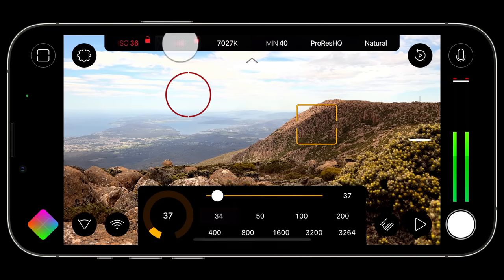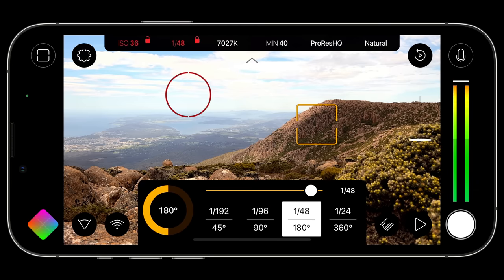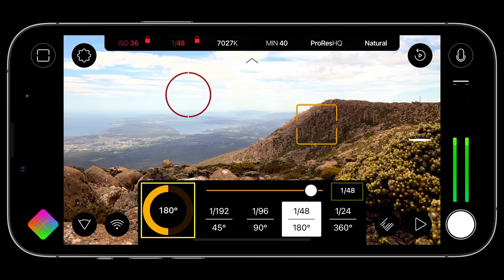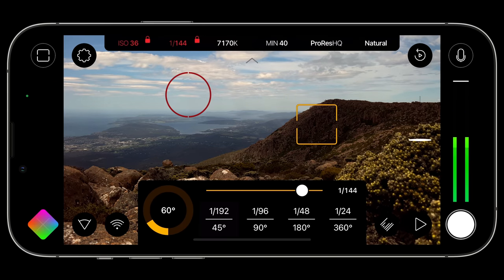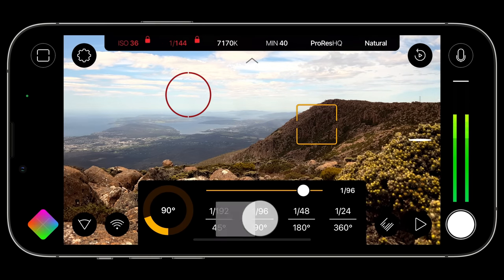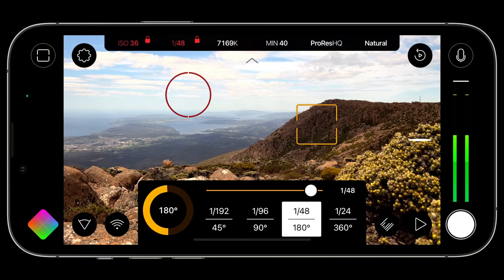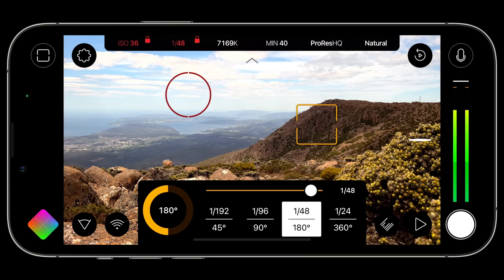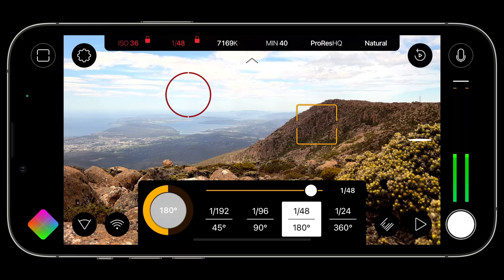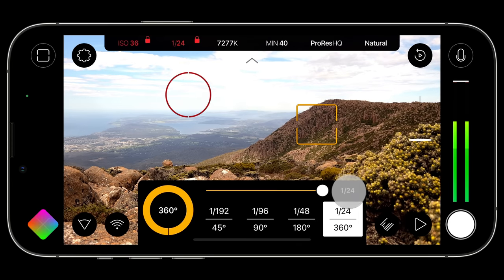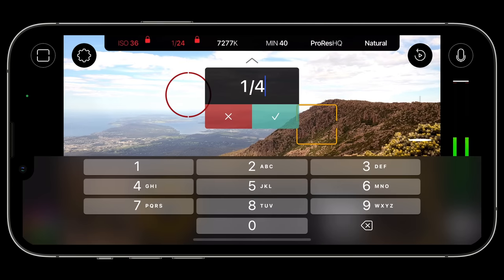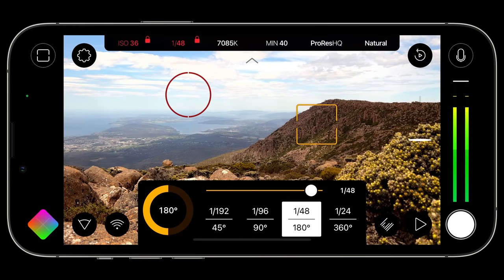Tapping the shutter speed value will open the shutter CAM. What's really nice about this CAM is that you get both your shutter speed readout and the equivalent shutter angle. Just like the ISO CAM, you can use the slider to make adjustments or choose from one of the four presets, which includes a 180-degree shutter for cinematic motion blur. You can tap the shutter angle indicator to input your desired angle via keyboard, or tap the shutter speed readout to input your desired shutter speed numerically.